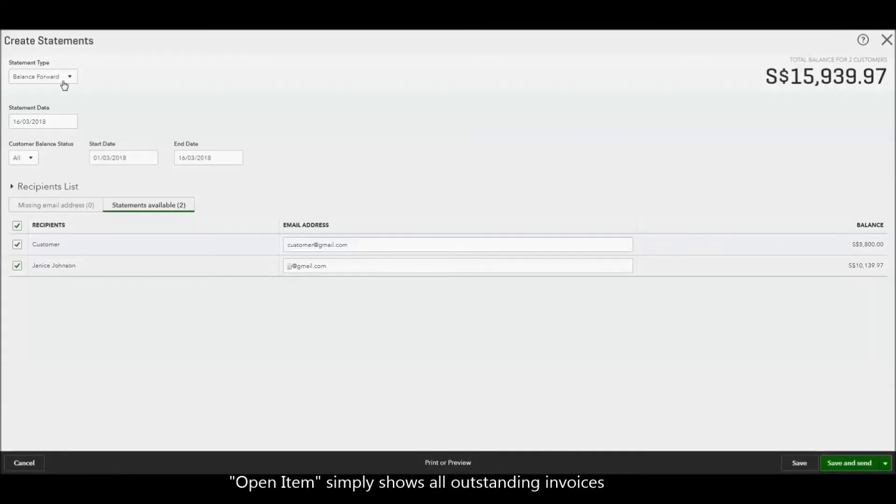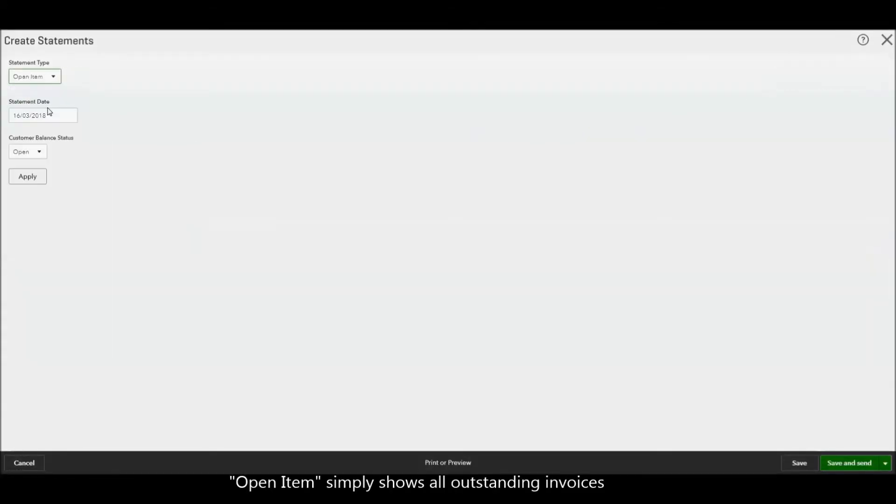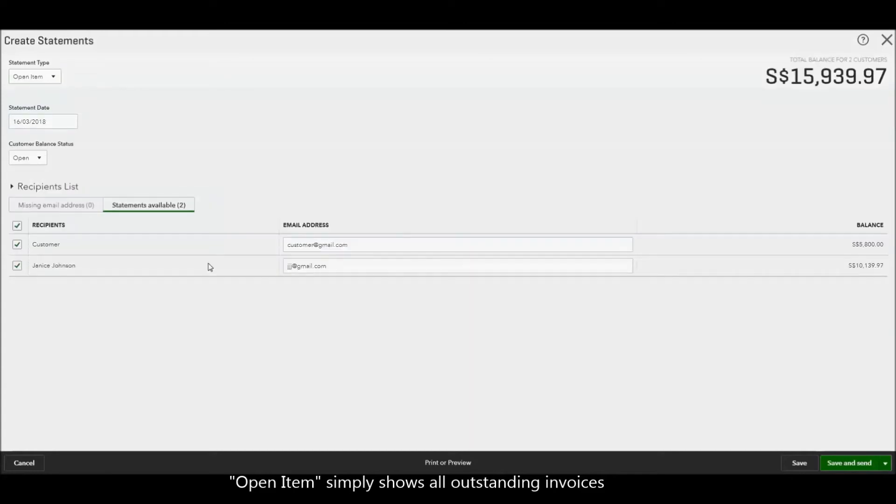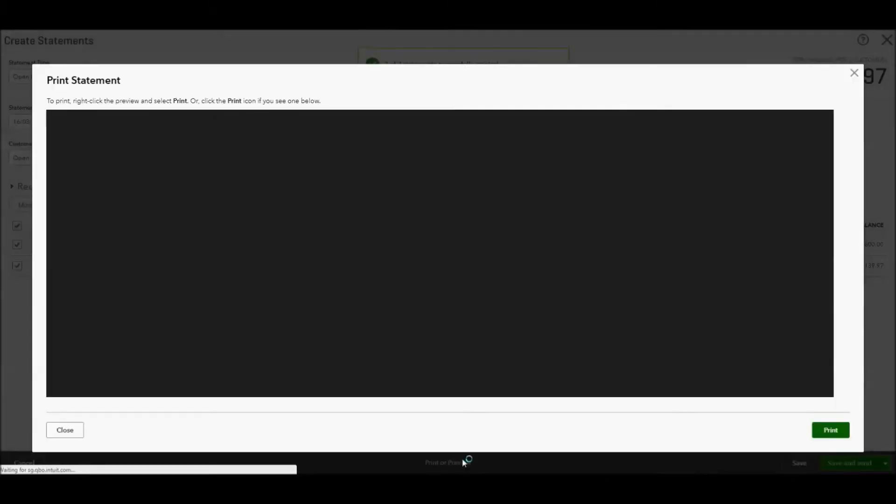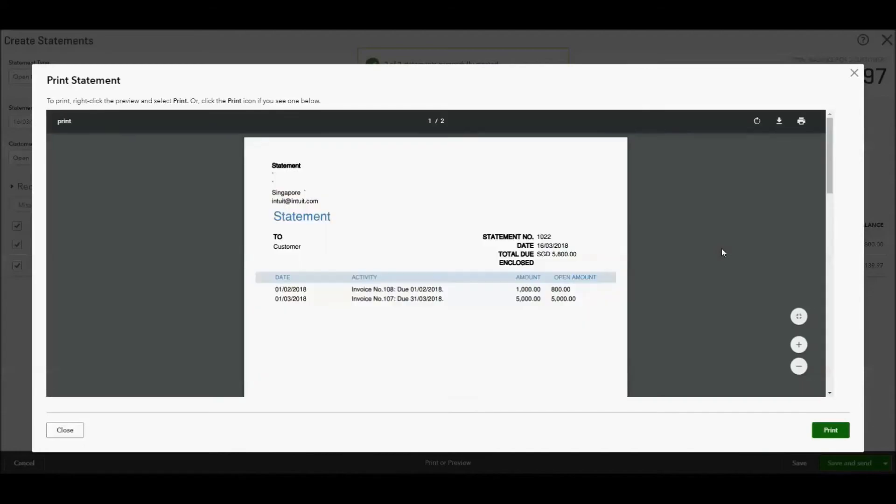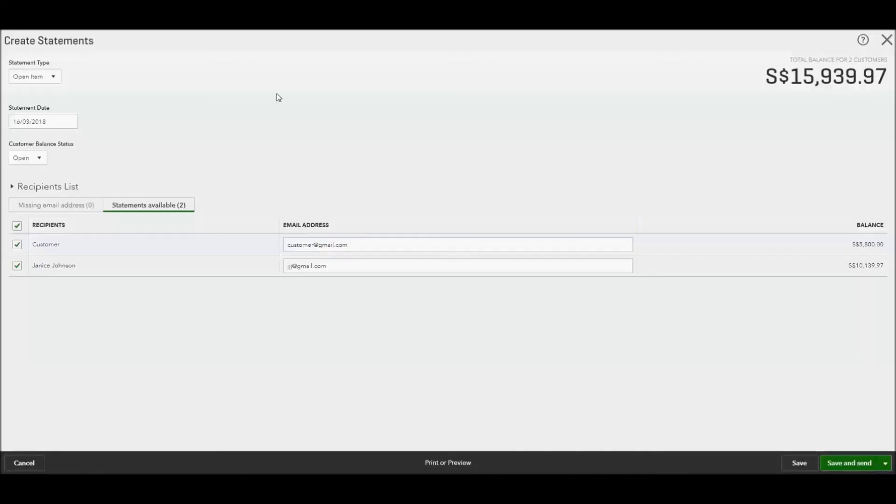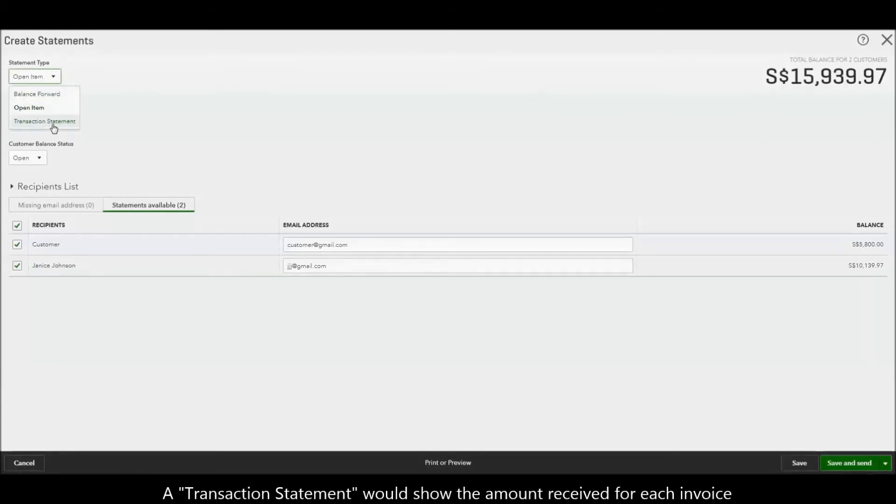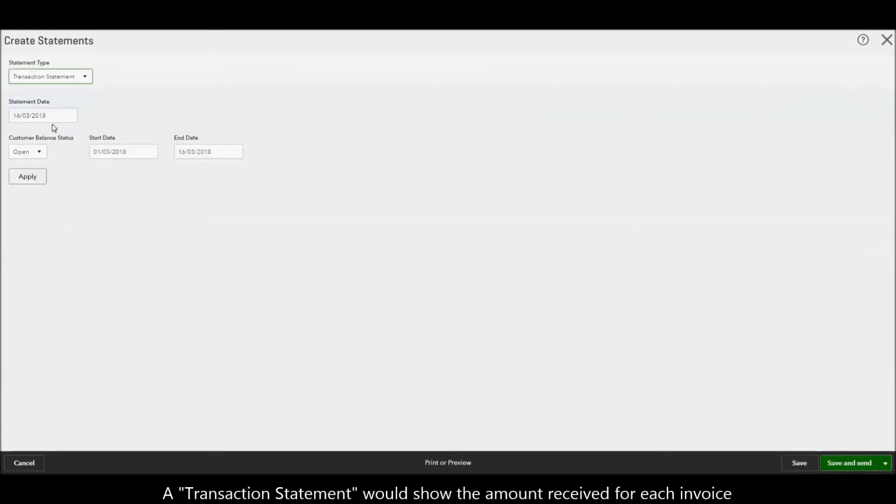OpenItem simply shows all outstanding invoices. A transaction statement would show the amount received for each invoice.